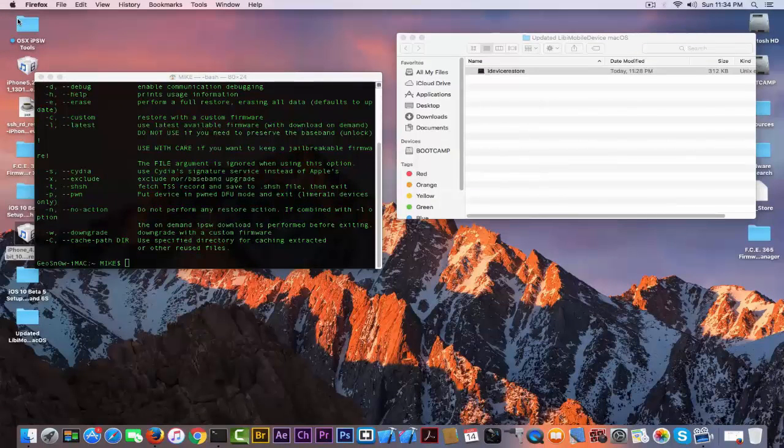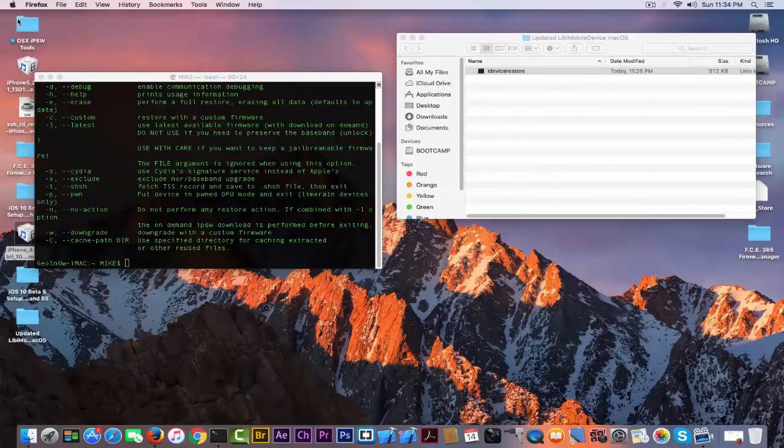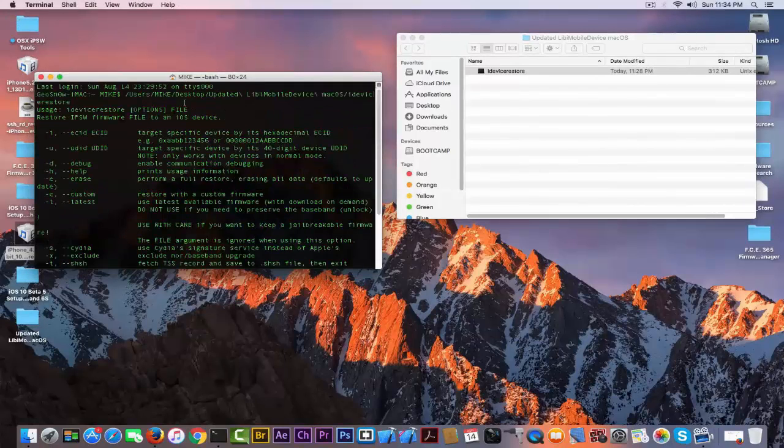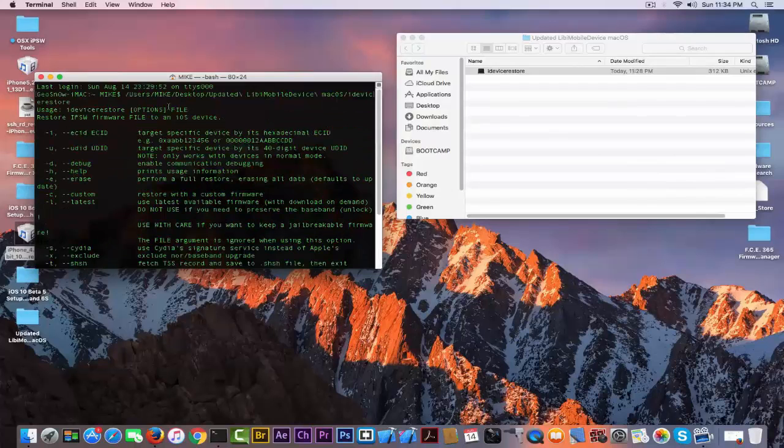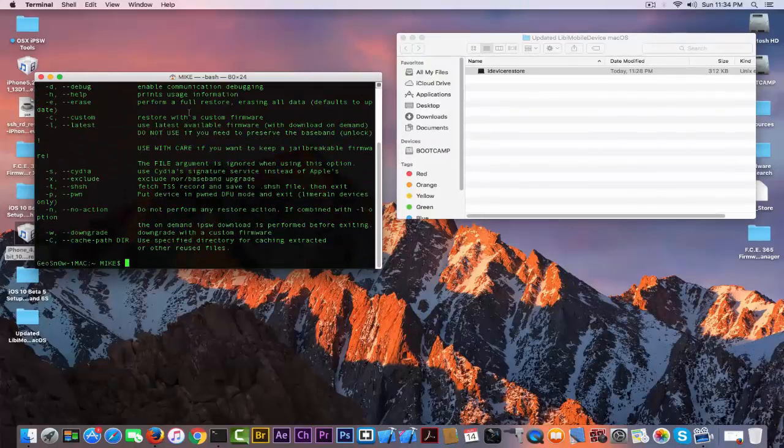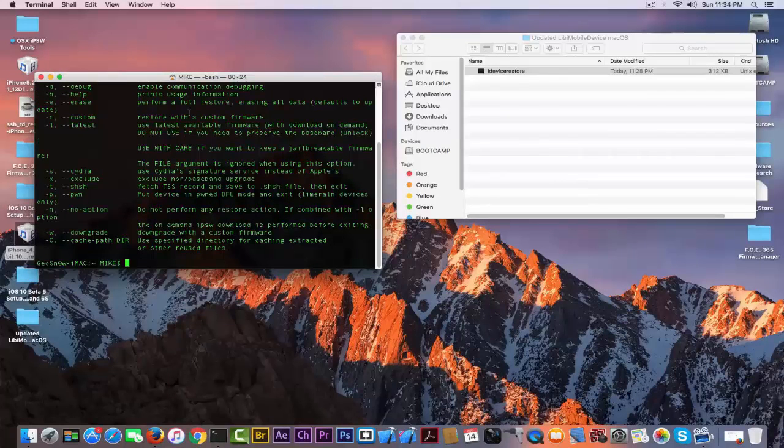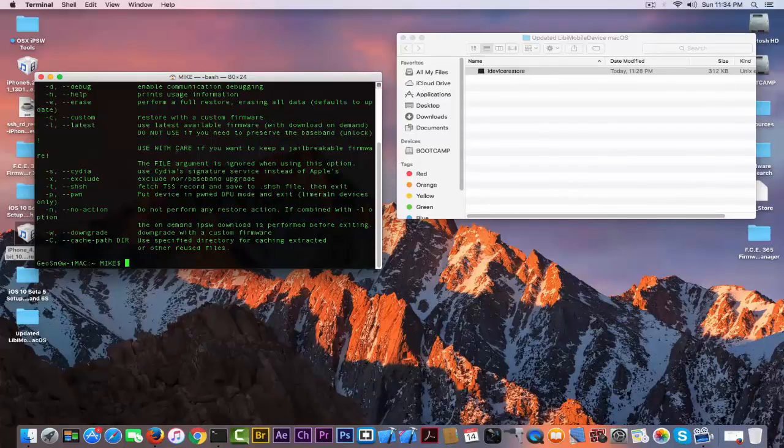Because libimobiledevice itself contains packages used by idevicerestore when you compile it, and this is why it gets updated. They are trying to fix any bugs that might appear.